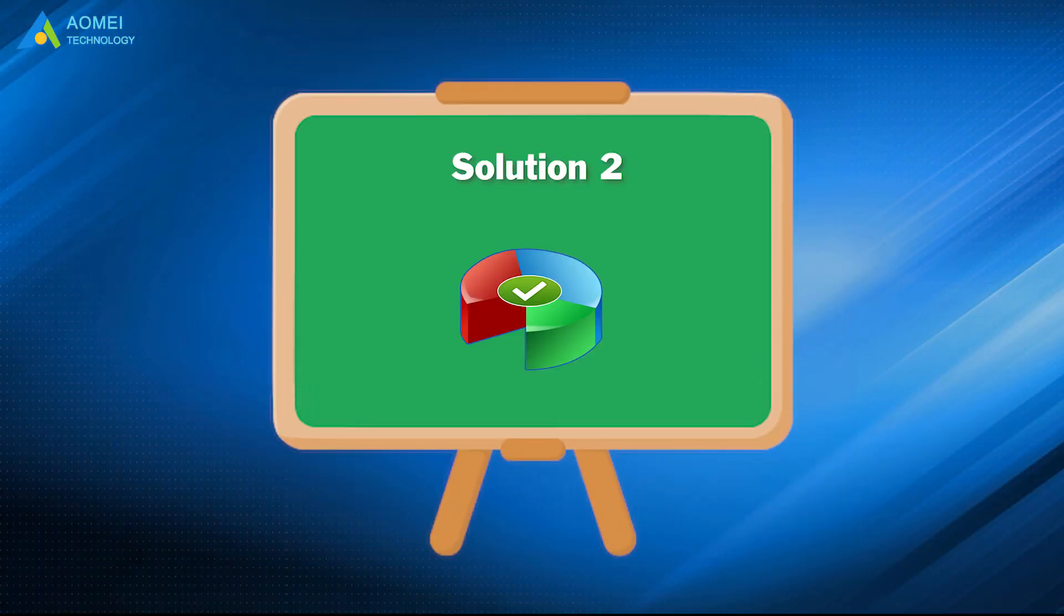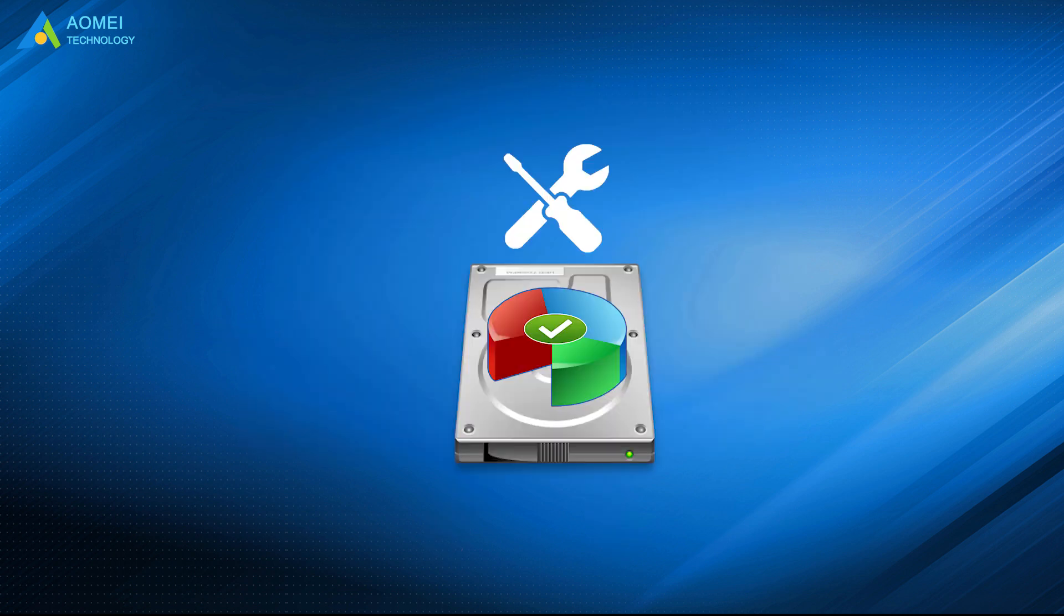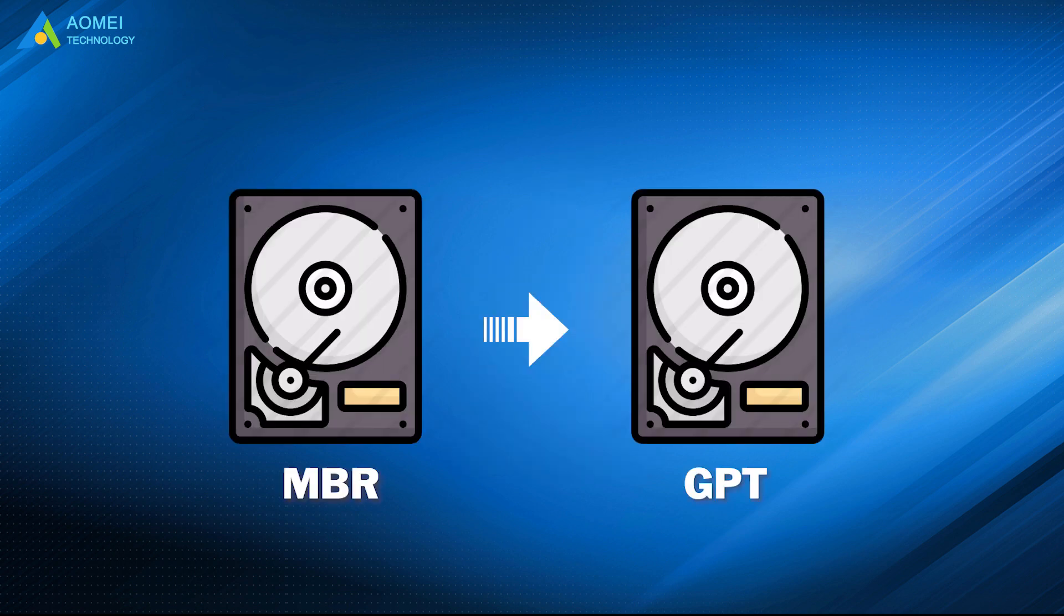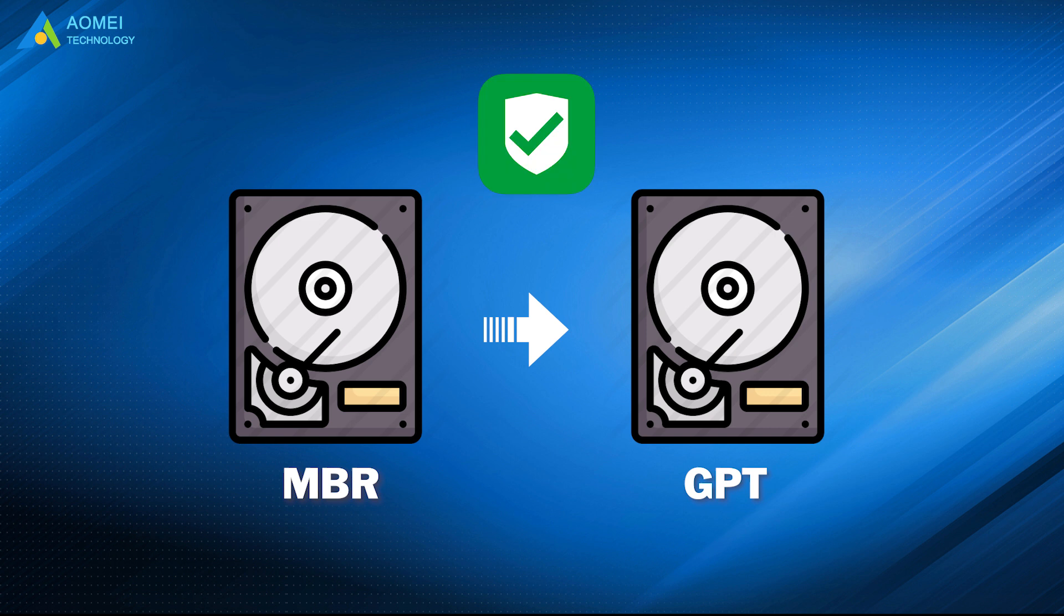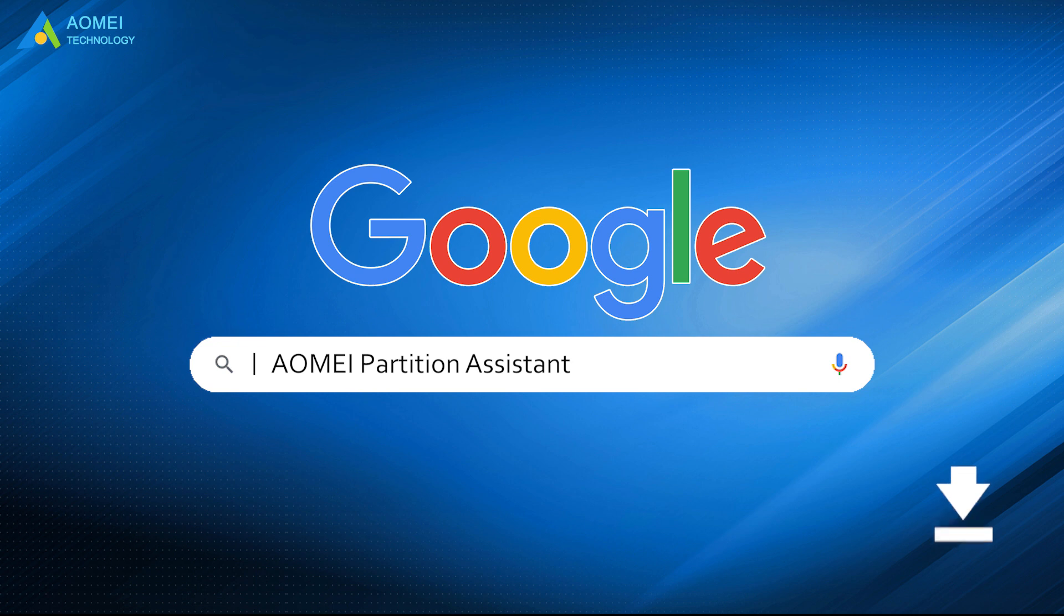So here comes a better choice, solution 2. AOMEI Partition Assistant is a powerful disk manager. We can use it to manage our disks. More importantly, we can convert MBR to GPT without losing data. Just Google AOMEI Partition Assistant, download and install it.